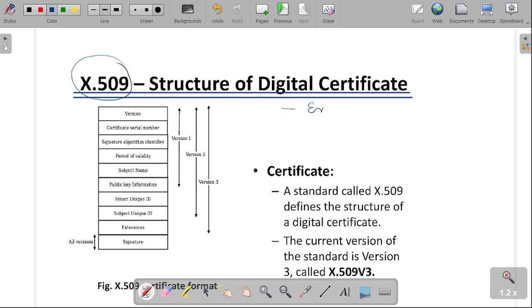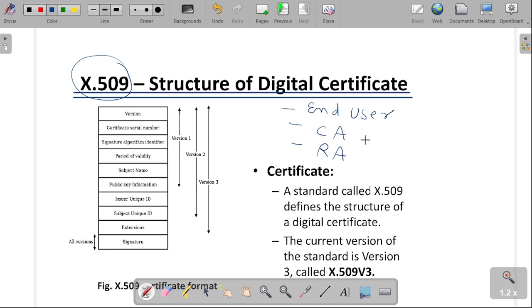The first entity is the end user, the second one is the certification authority, and the third one is the registration authority. The end user uses the certificate, the certification authority issues the certificate to the end user and authenticates it. The registration authority registers the certificate in their database and keeps all users' public keys there. These are the three entities involved in the creation and use of the digital certificate.